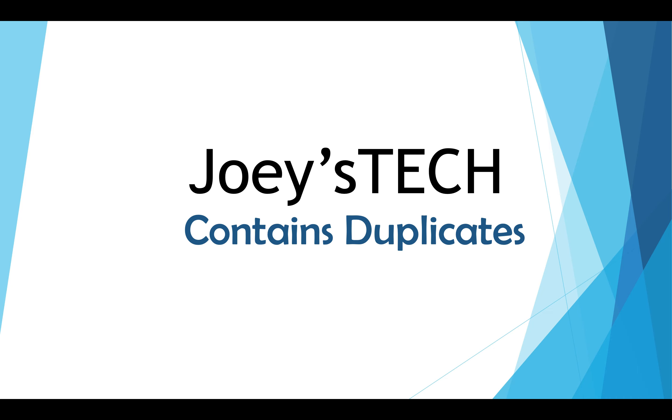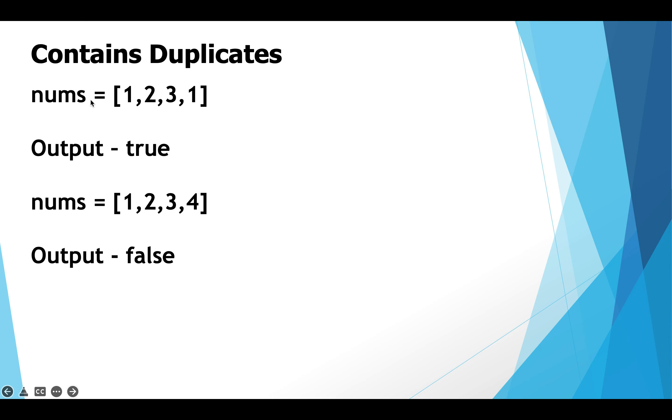We are going to solve this problem using Java. So without further ado, let's look at the problem statement. You are given an array of integer nums. Your program should return true if it finds duplicates present in this array, else it should return false if there are no duplicates present in this array nums. This is the problem statement.